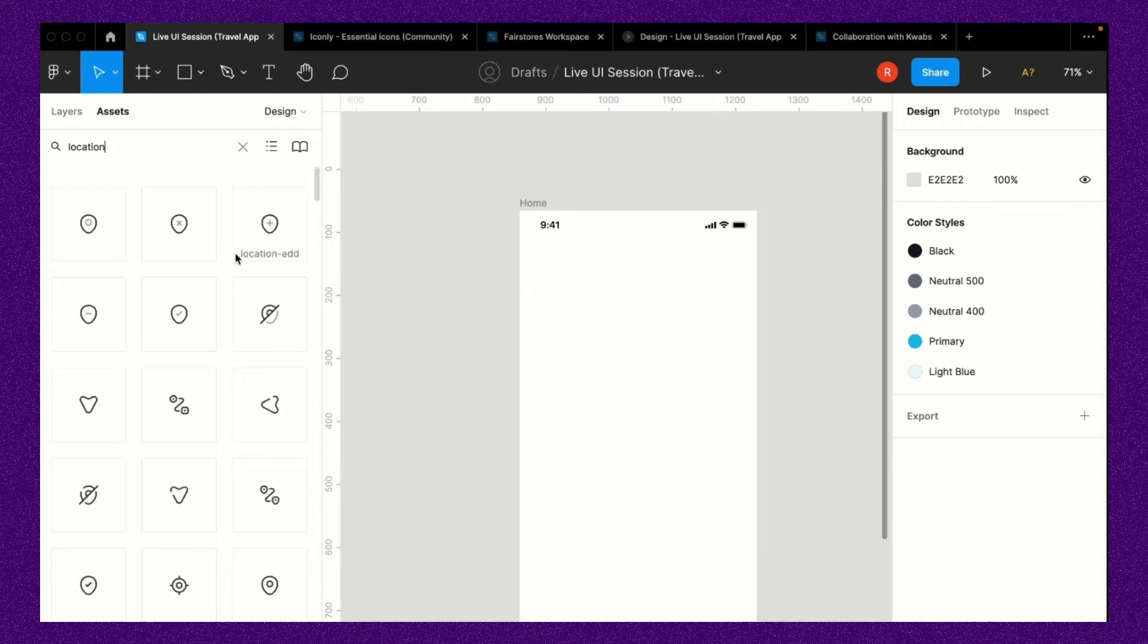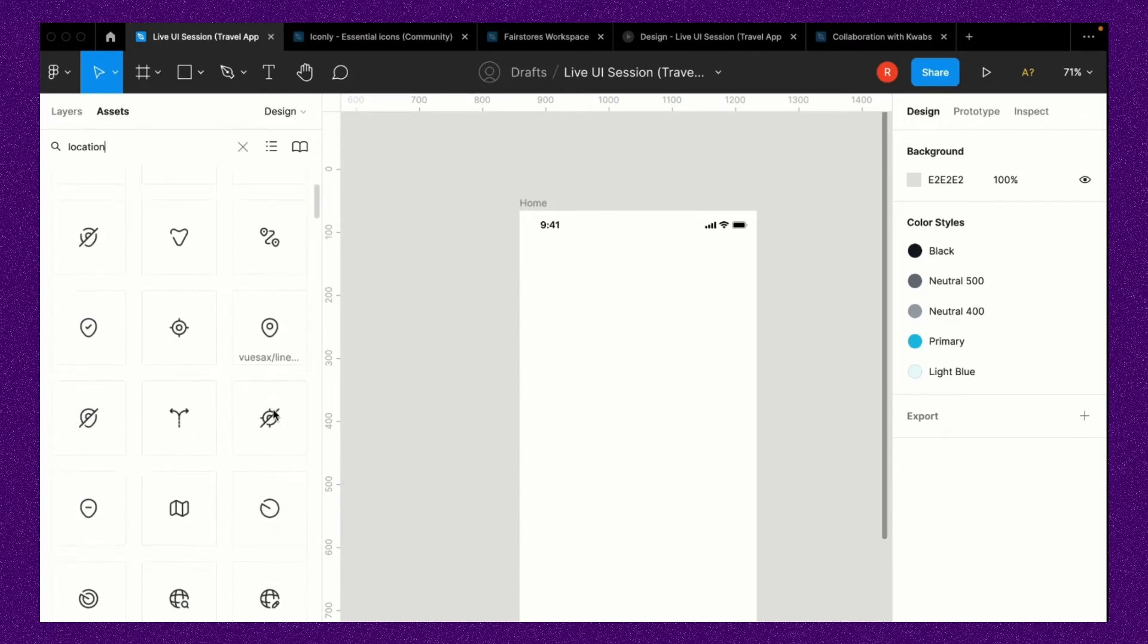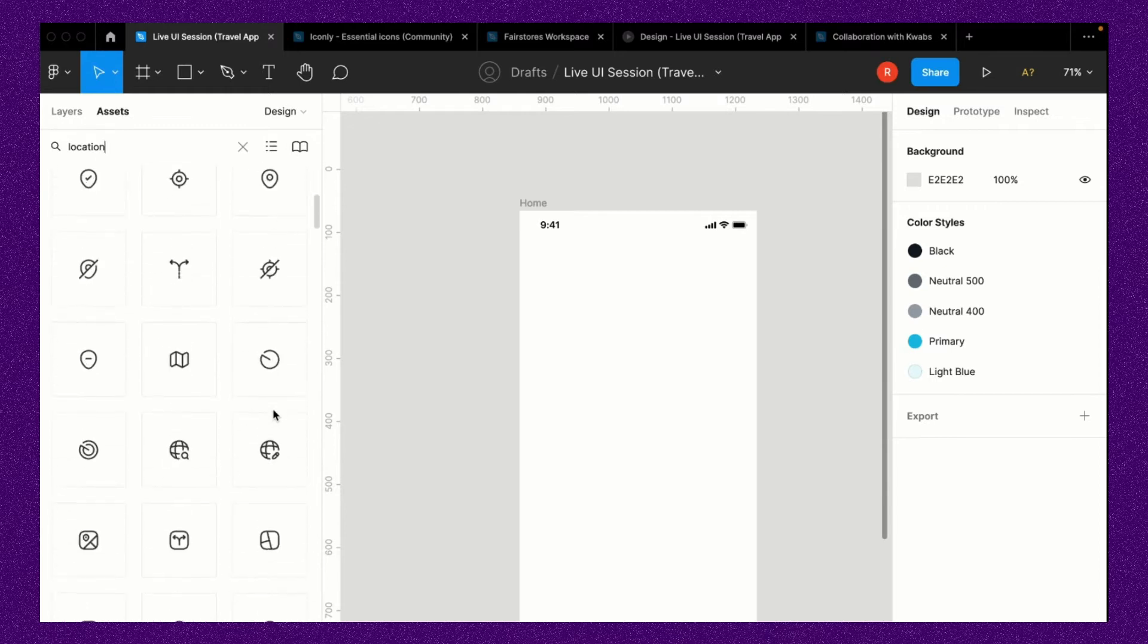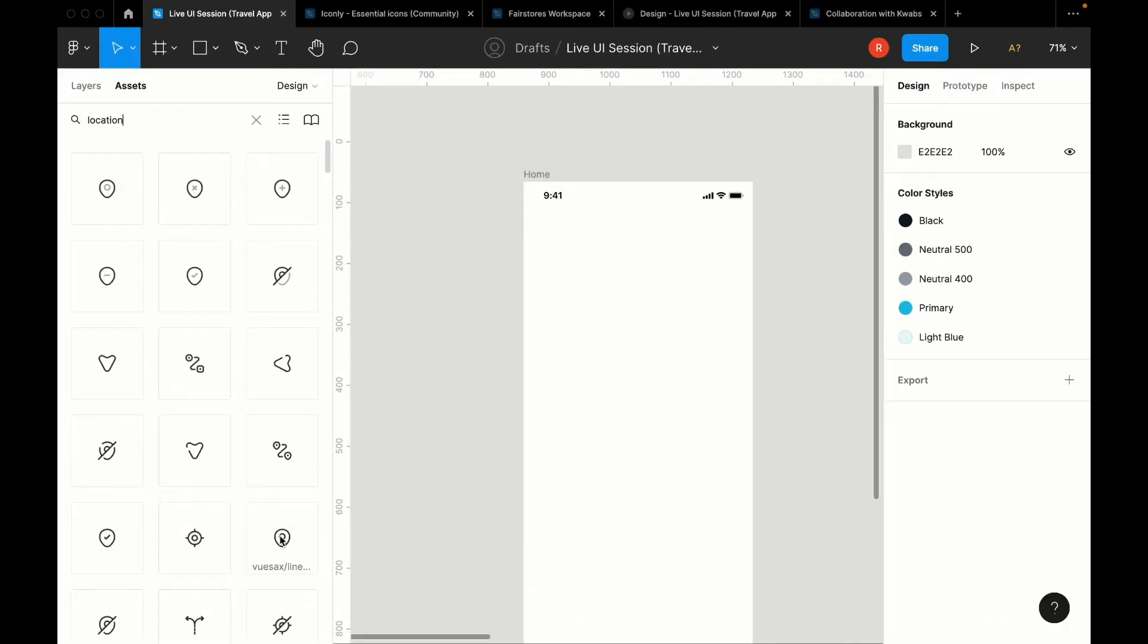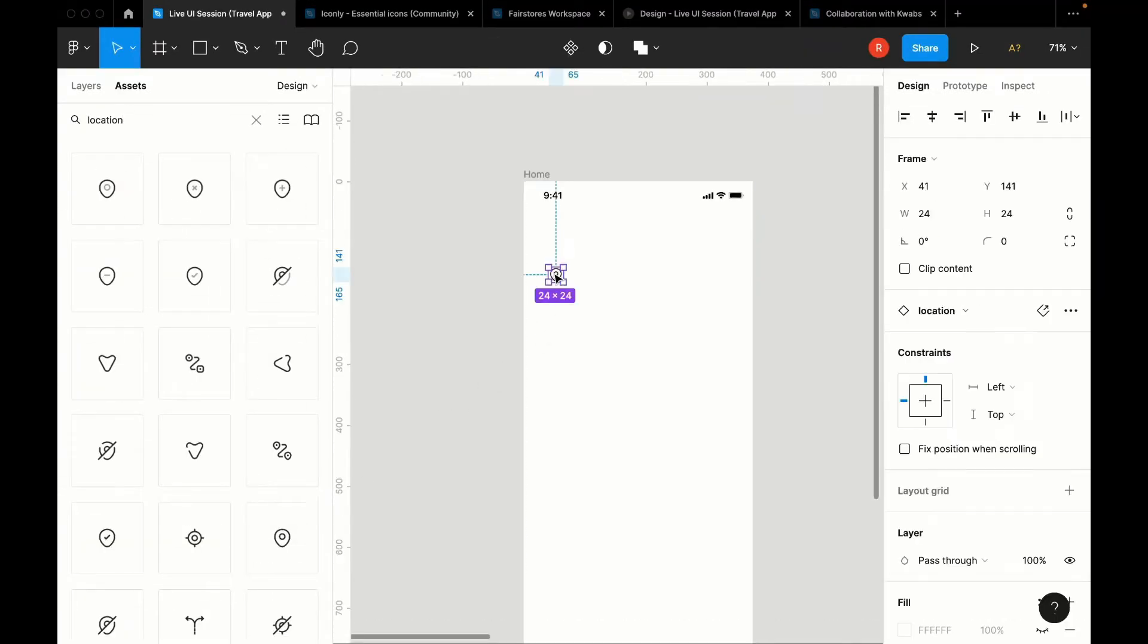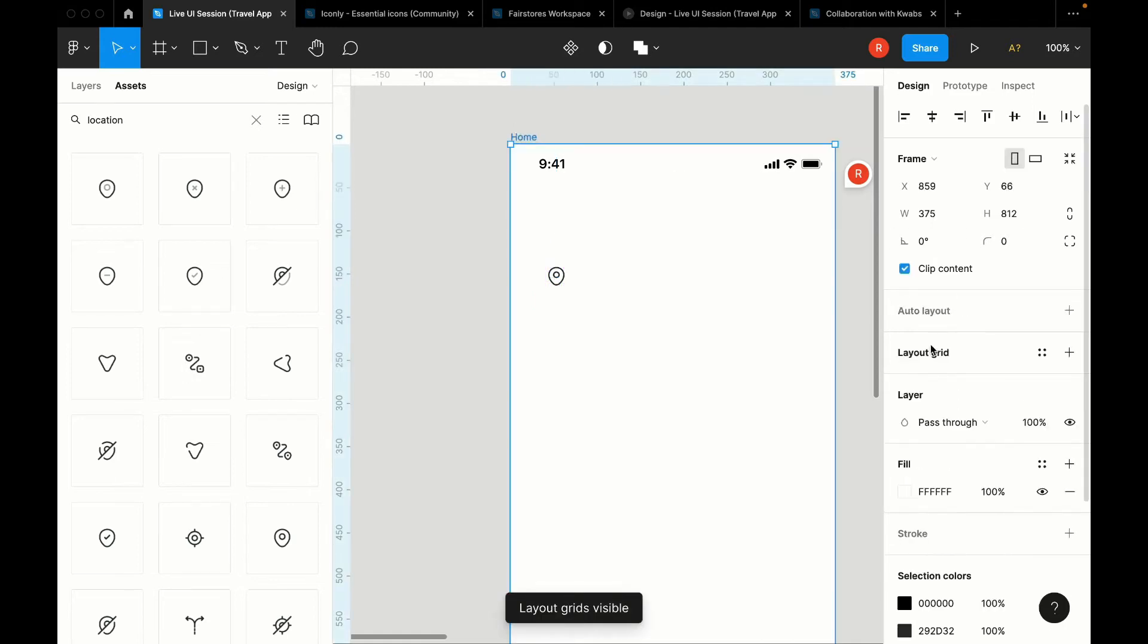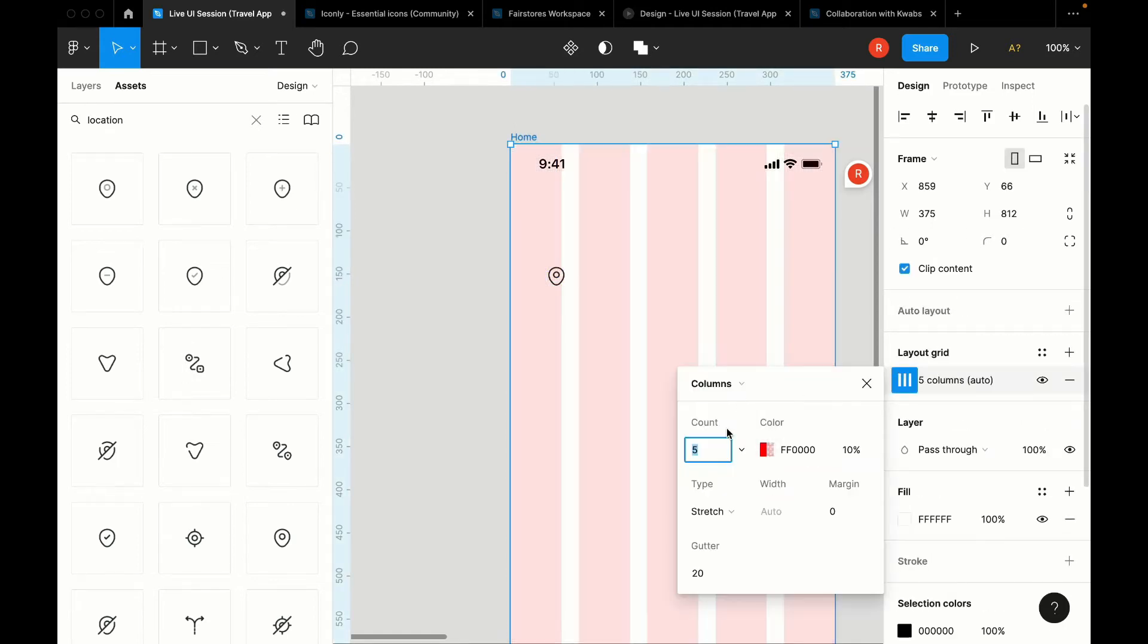Hey guys, in my previous video where we designed the travel app, I got a lot of questions about how I was able to get all these icons on the left side within Figma. In today's video, I'm going to show you how to do that using what is known as team libraries in Figma, so let's get right into that.